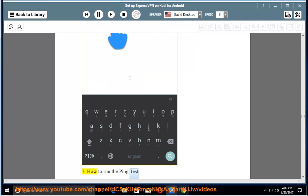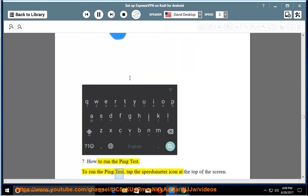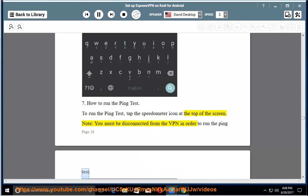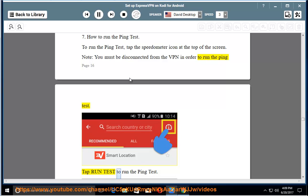How to run the ping test. To run the ping test, tap the speedometer icon at the top of the screen. Note: you must be disconnected from the VPN in order to run the ping test. Tap run test to run the ping test.